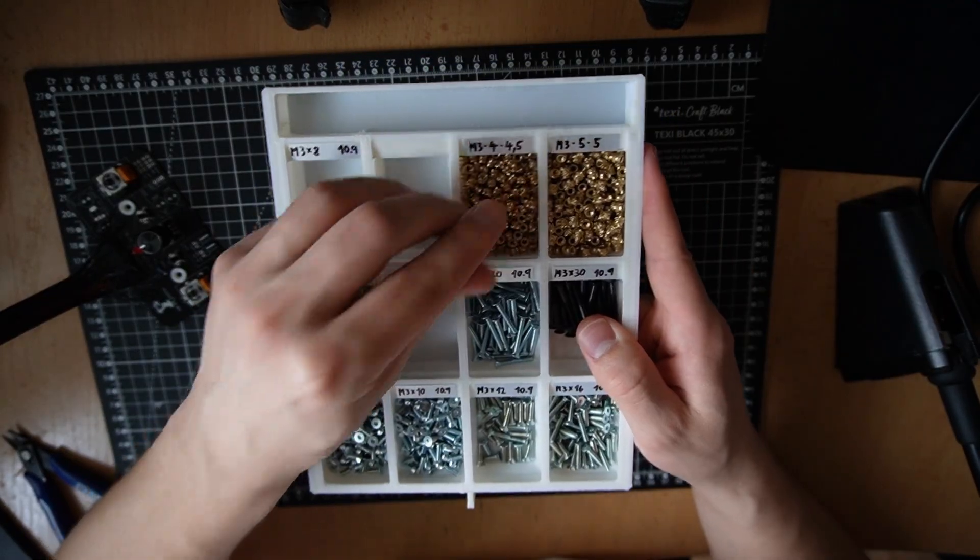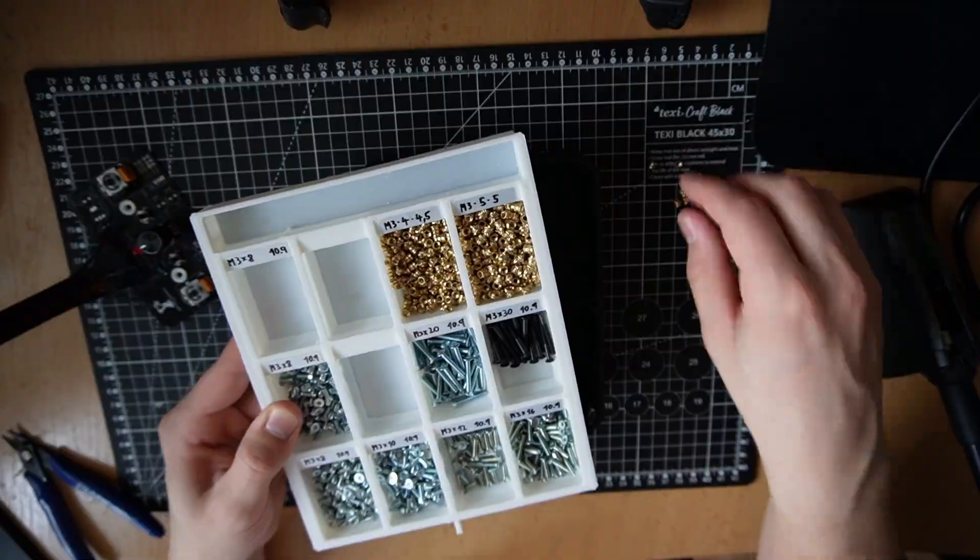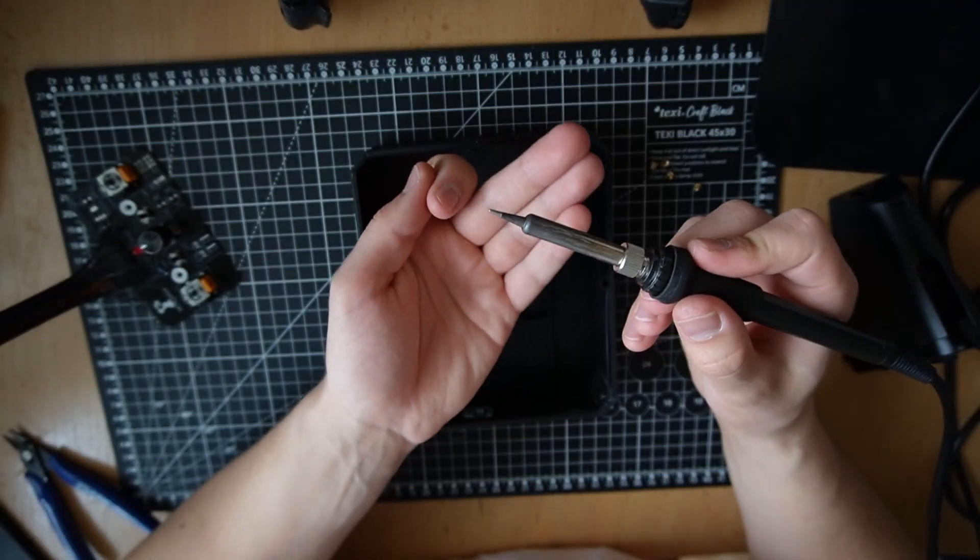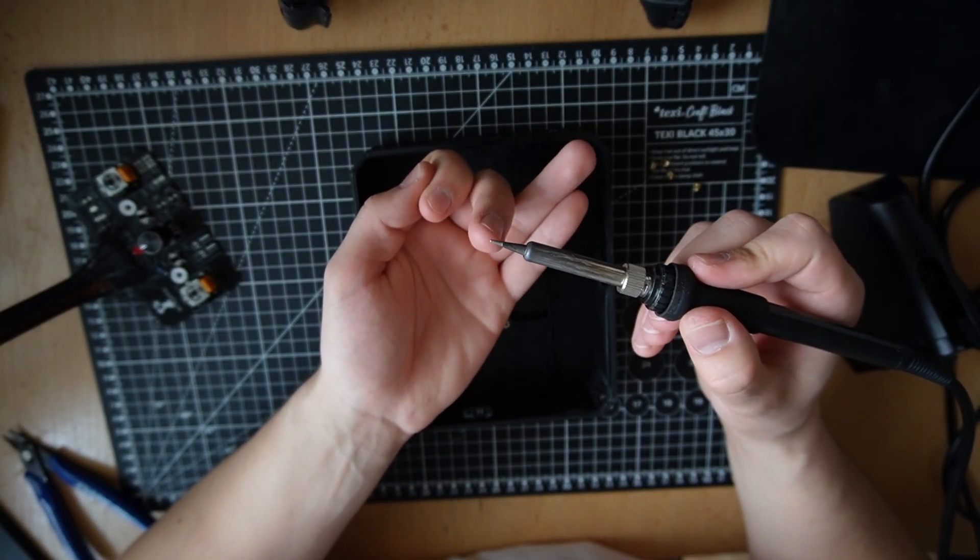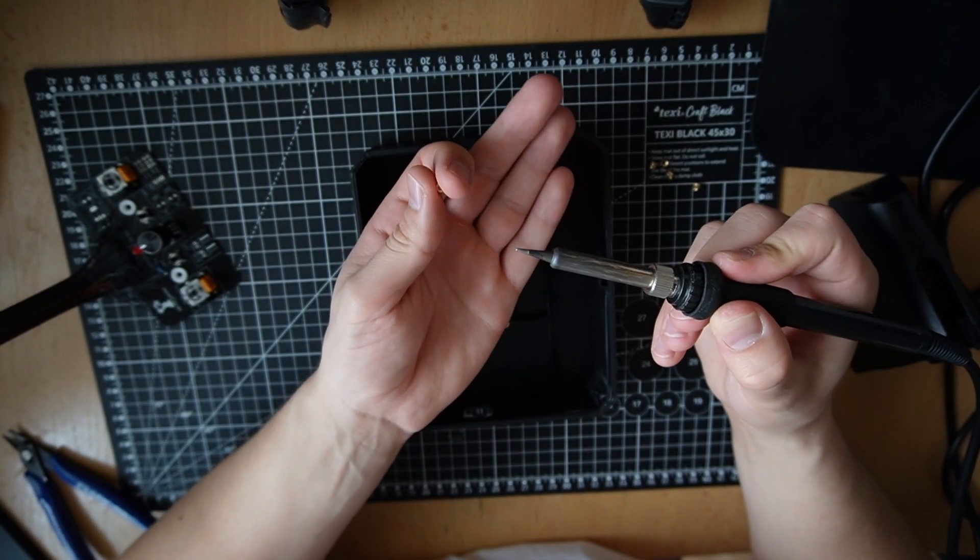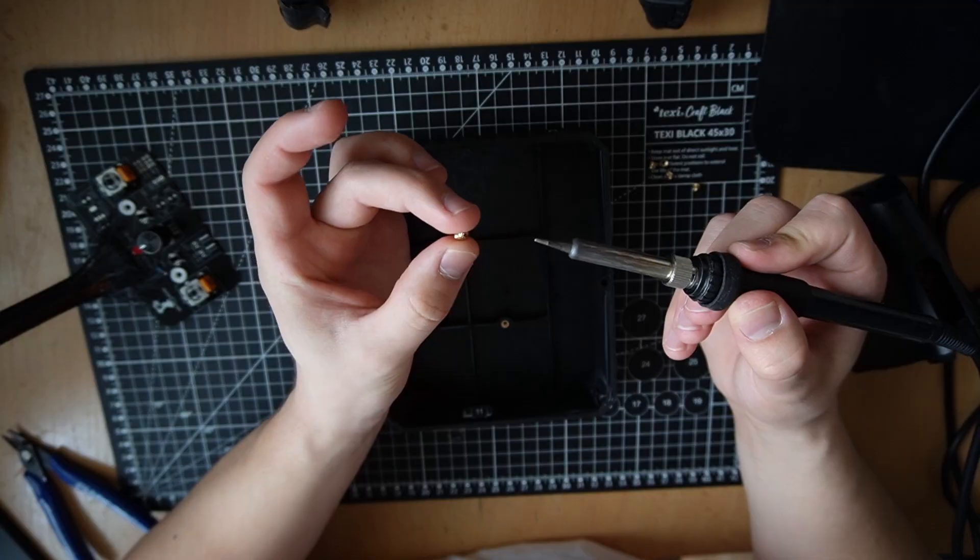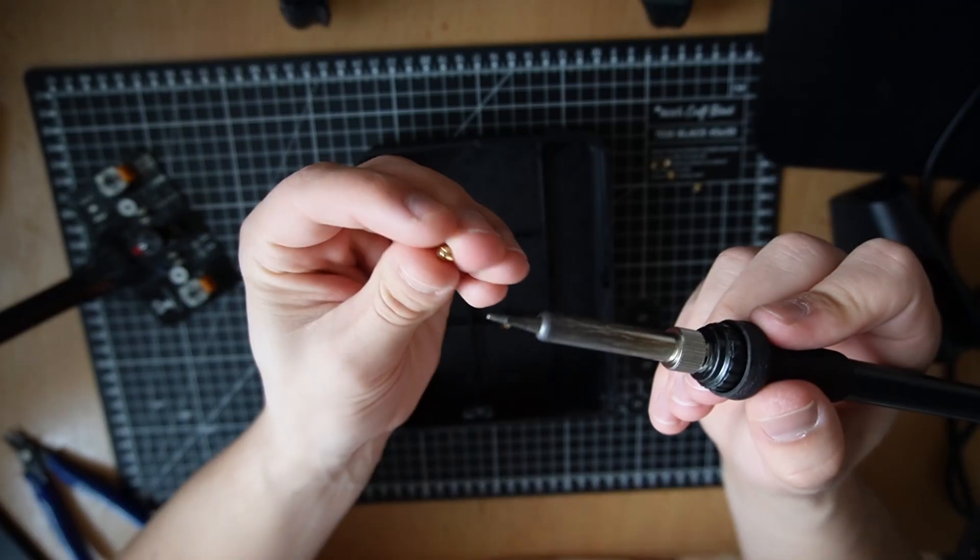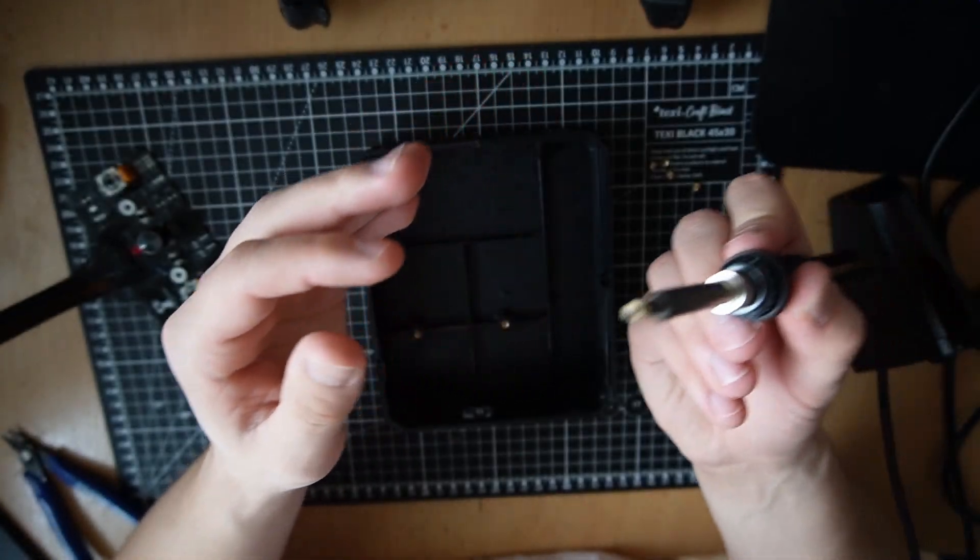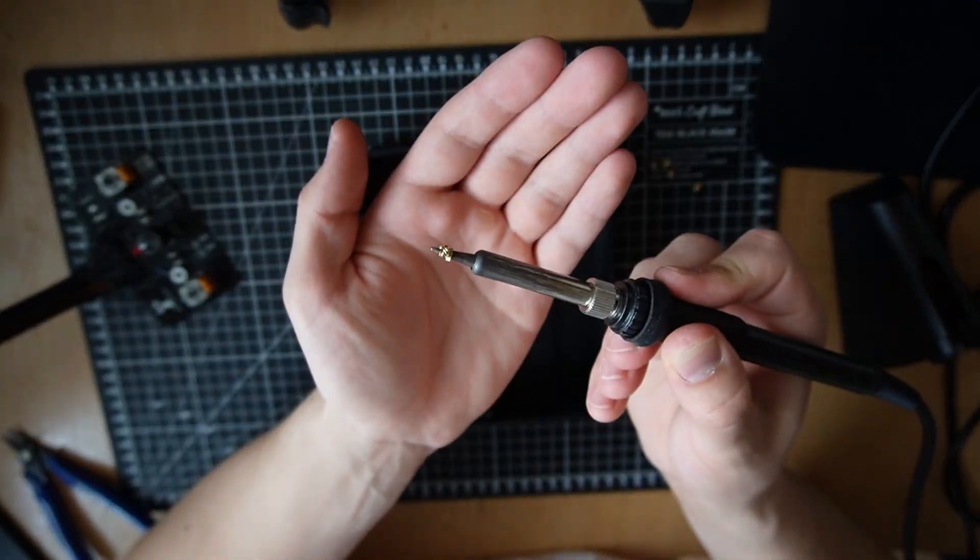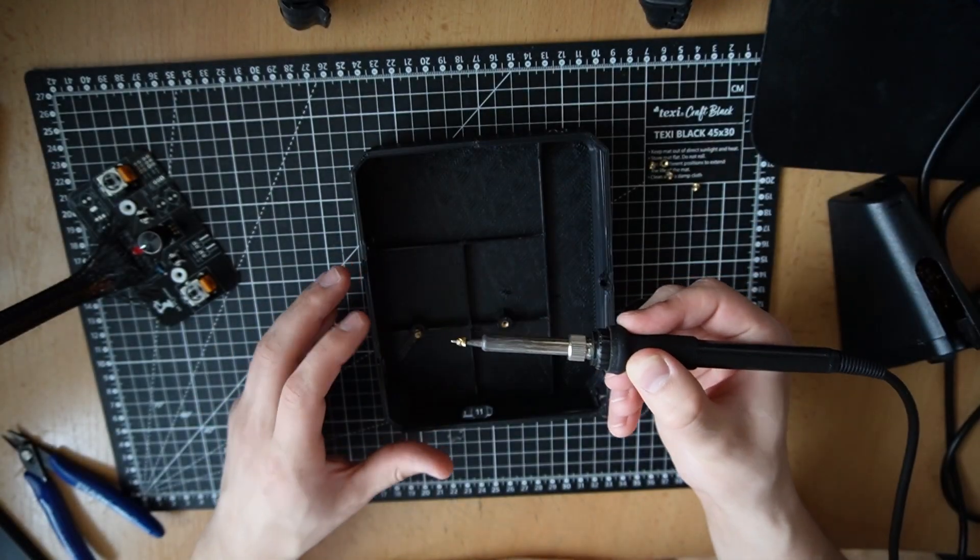I use this every single day. I got about a million of these soldering iron tips and I always forgot to change them when I'm putting the heat set inserts in. This is too thin, it goes all the way through and then I end up making holes in my 3D prints.